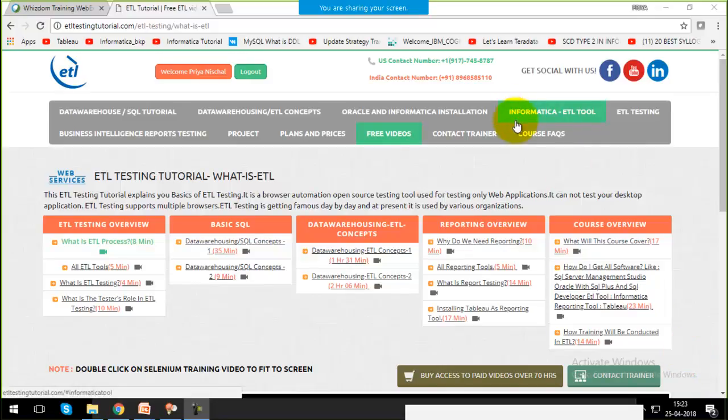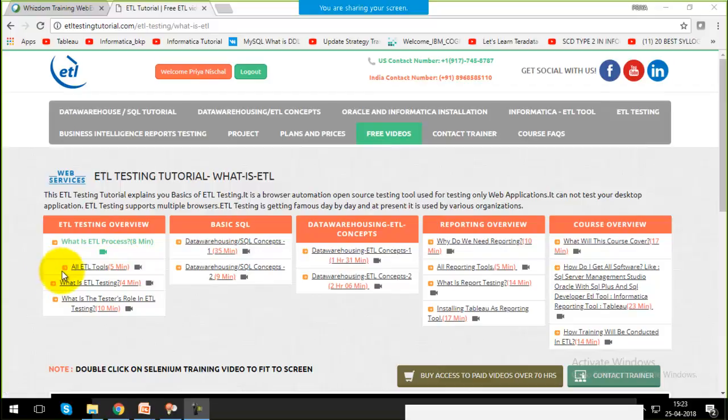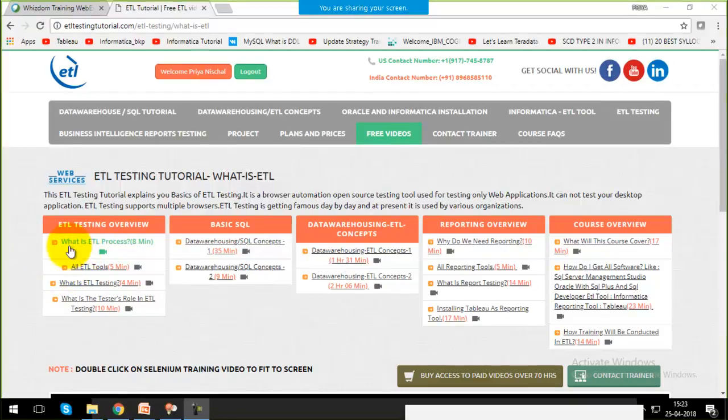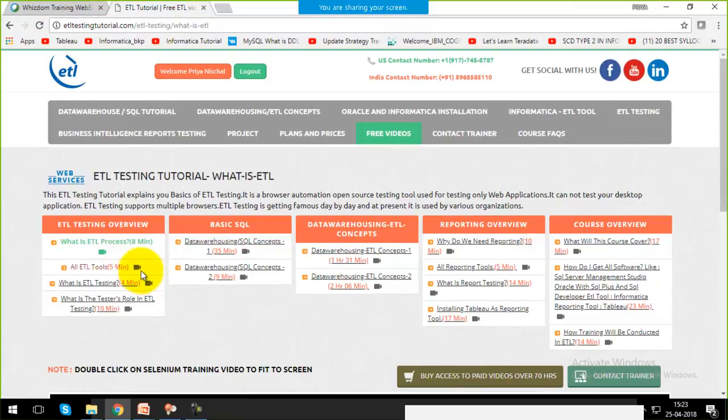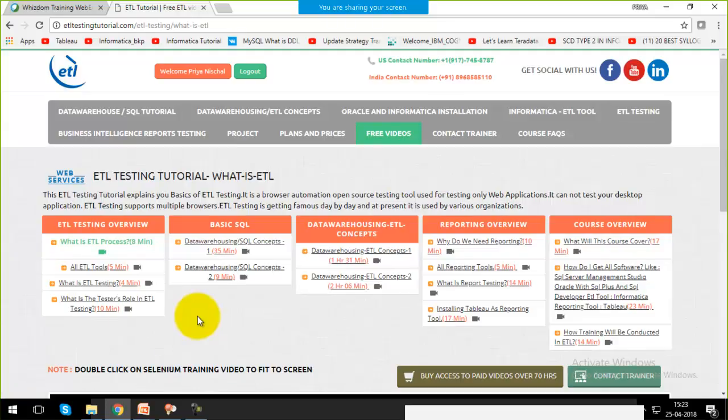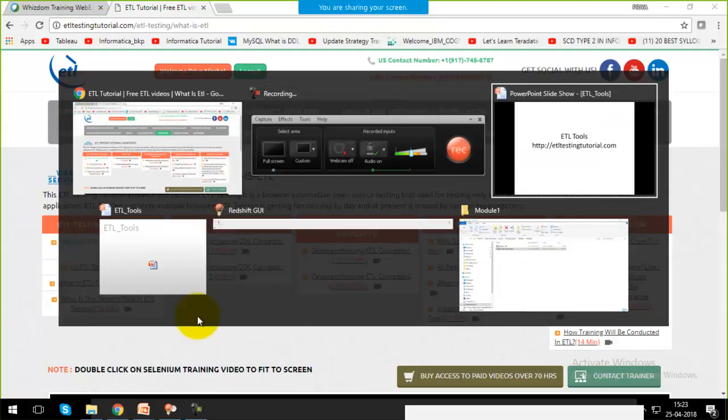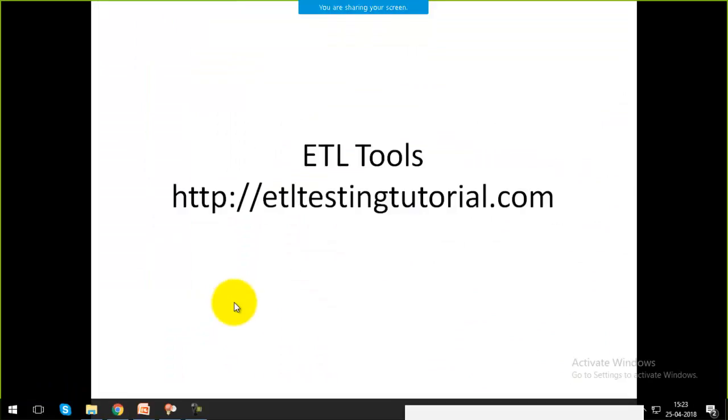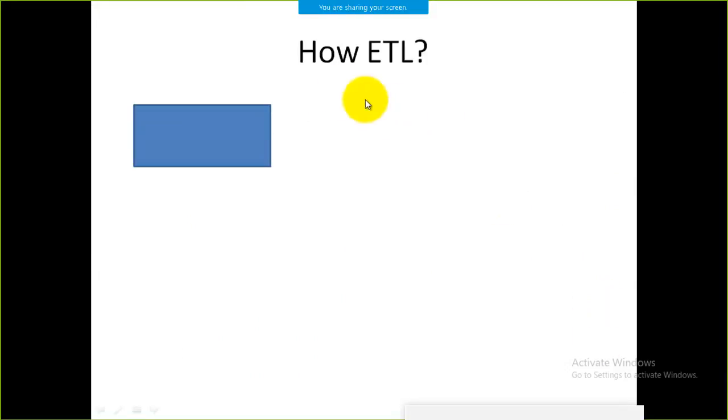Hello friends, welcome to our website etltestingtutorial.com. After discussing what is ETL process and how it comes into picture, the next question that must be arising in your mind is how we can perform this ETL process. What are the ETL tools available in the market, which one is most in demand, and on what basis can we work with them? Let's look at this slide.